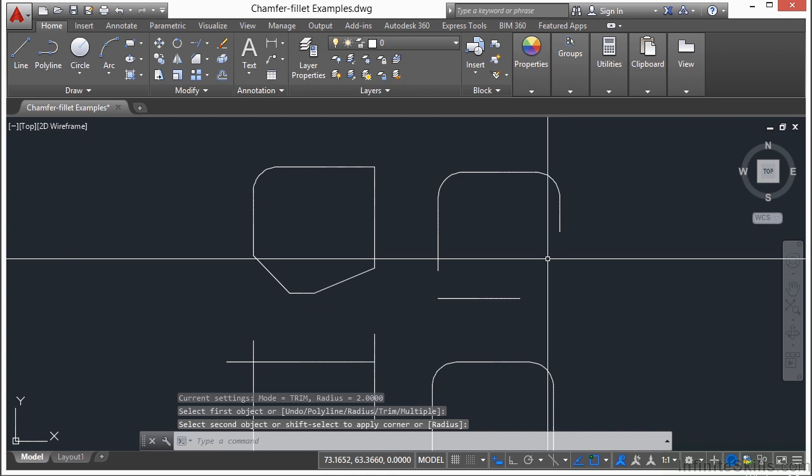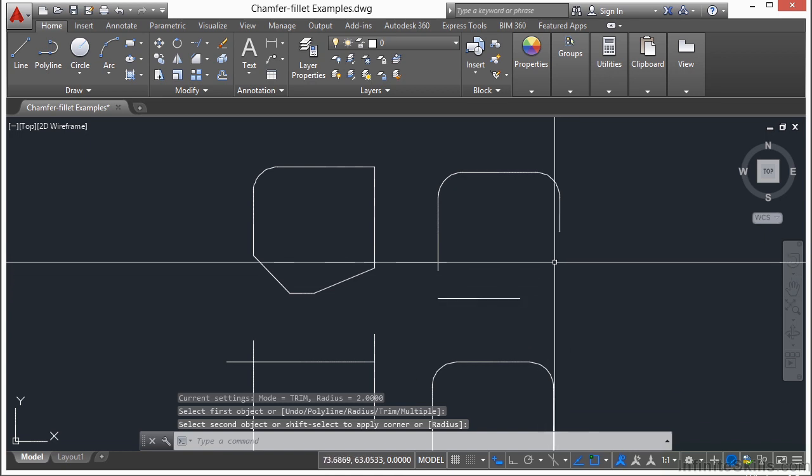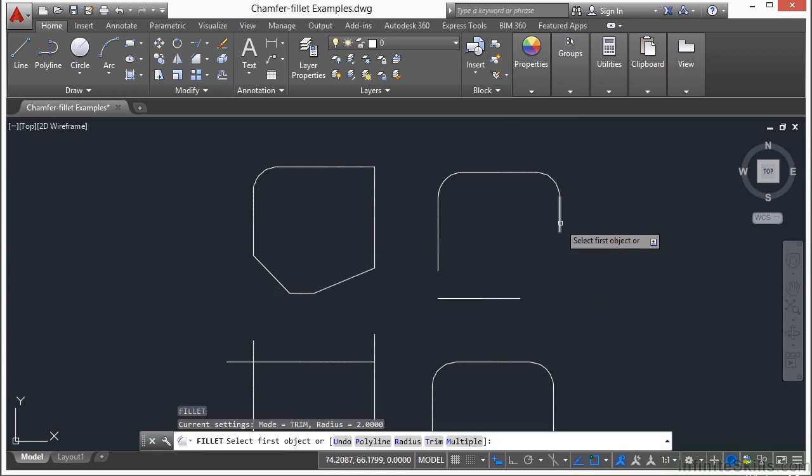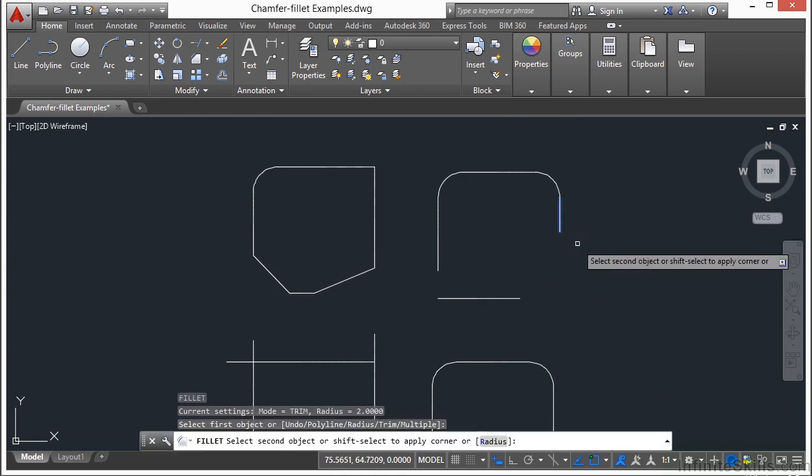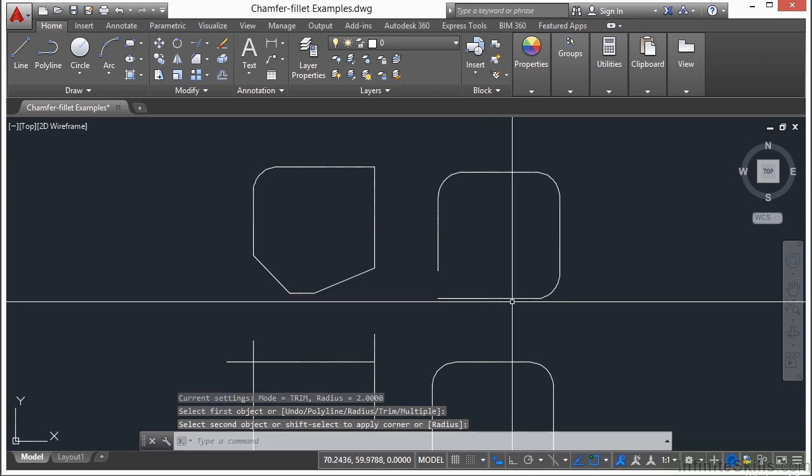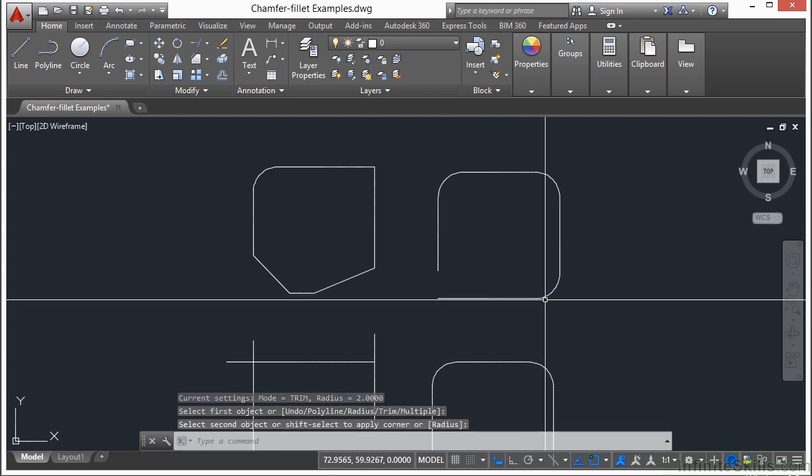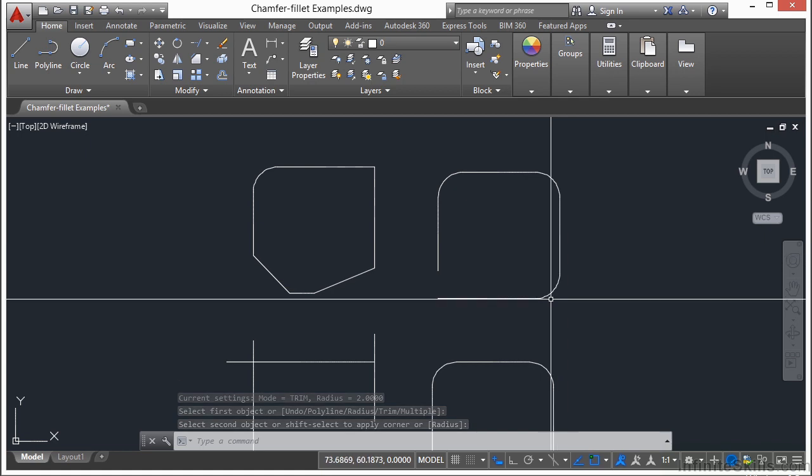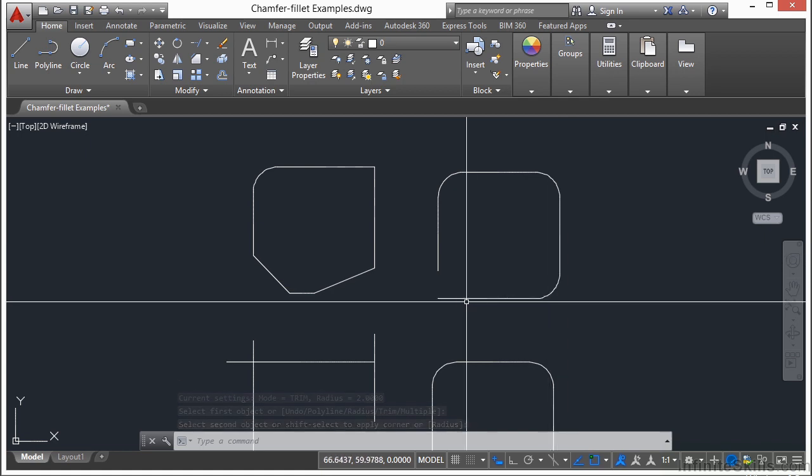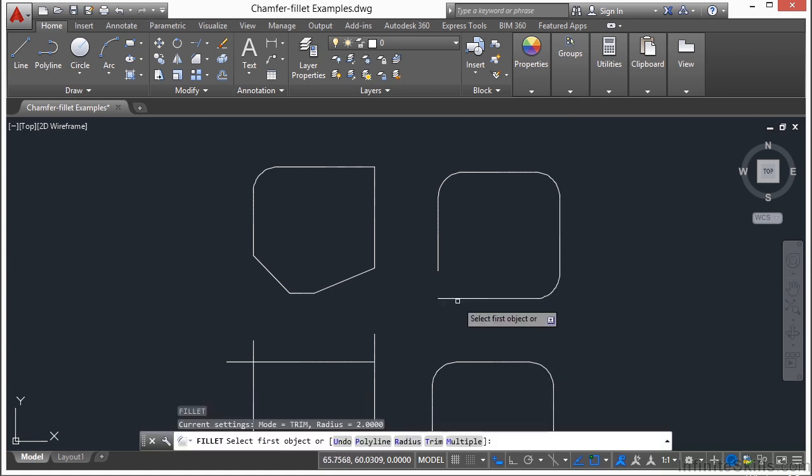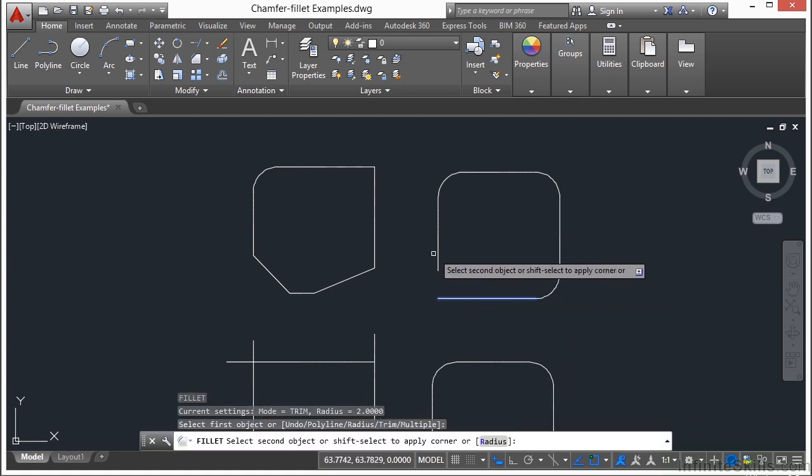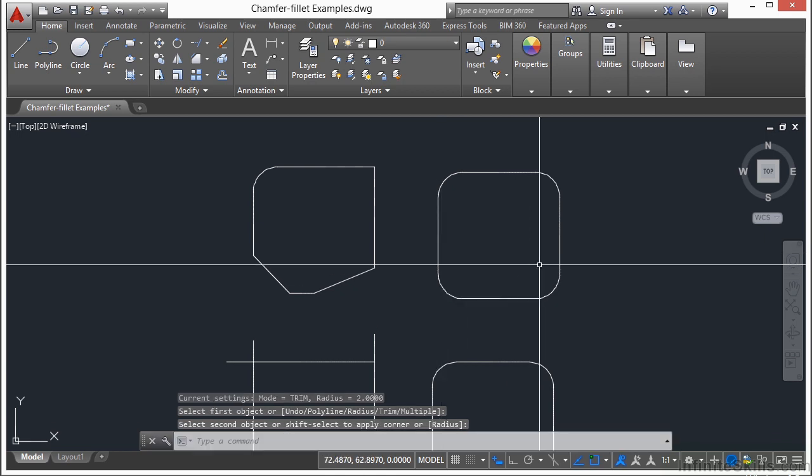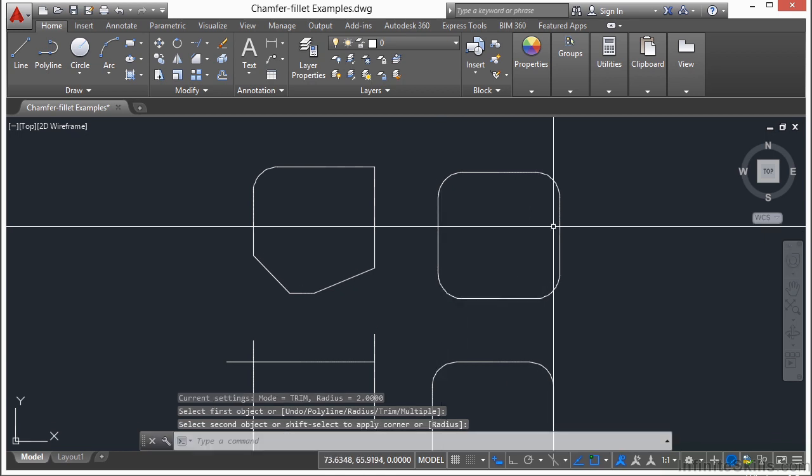Now these two lines don't even touch each other at all. If I start the fillet command again, I pick this line and I pick this line. You can see here it extends out the line and then makes the fillet where they would intersect. Same way with this line here and this line. It extends the one line that it needs to and trims the other, and then inserts the radius.